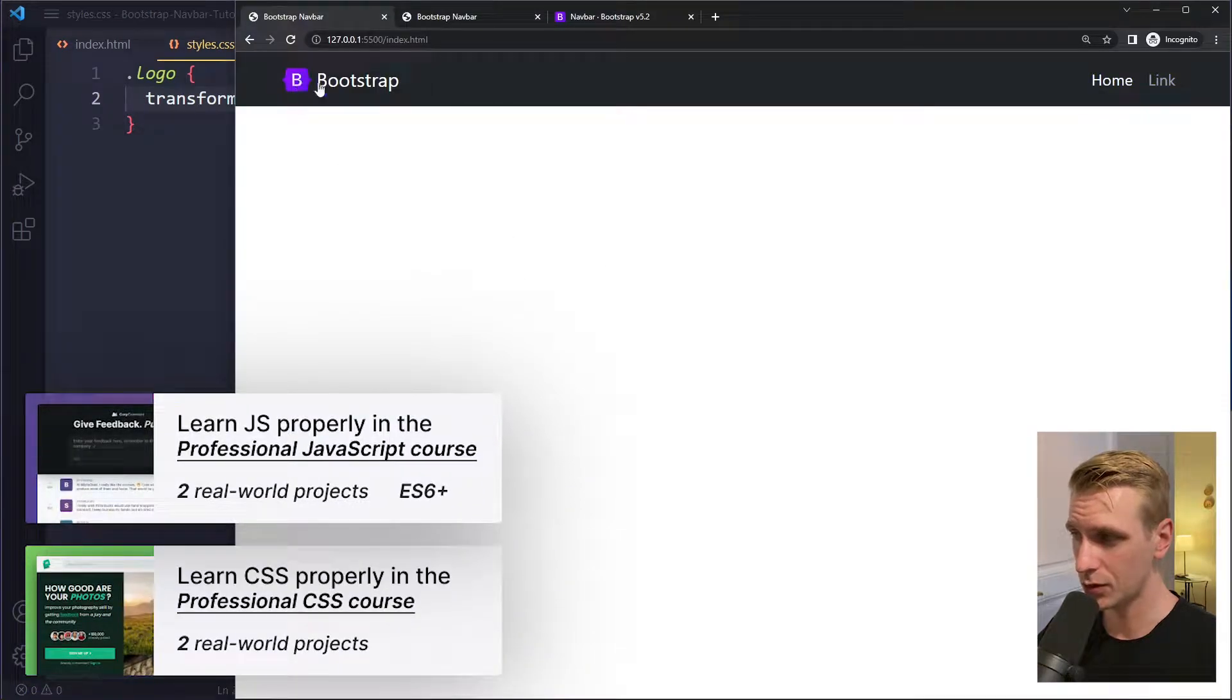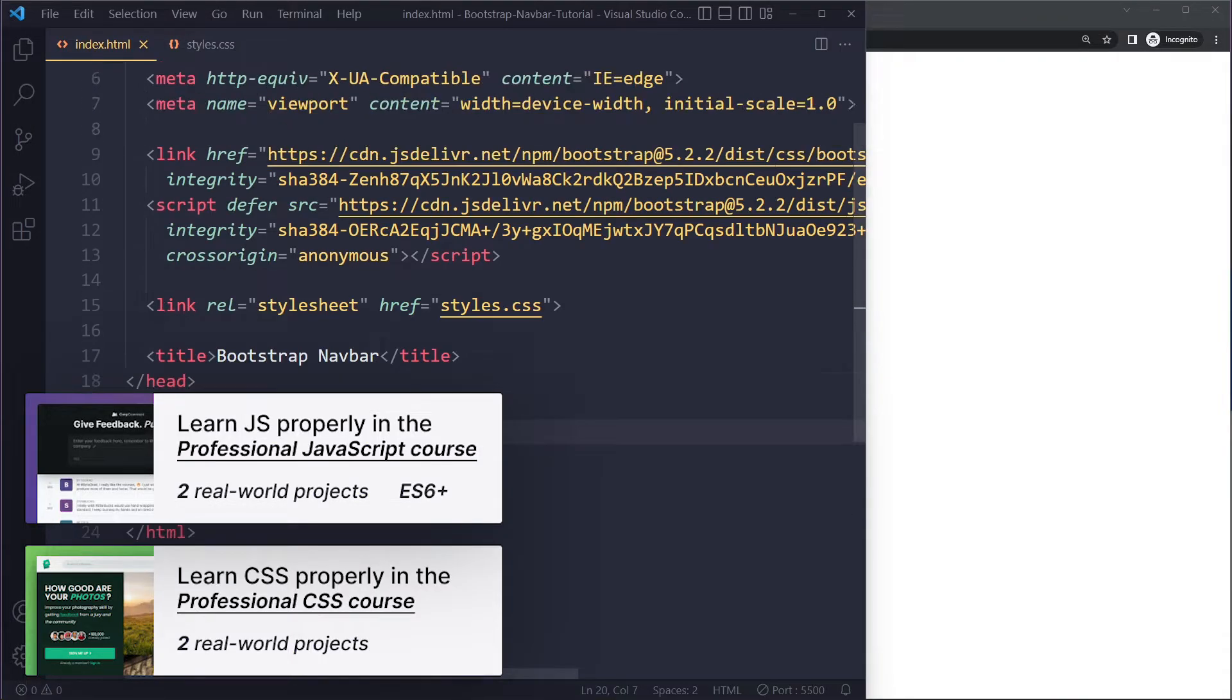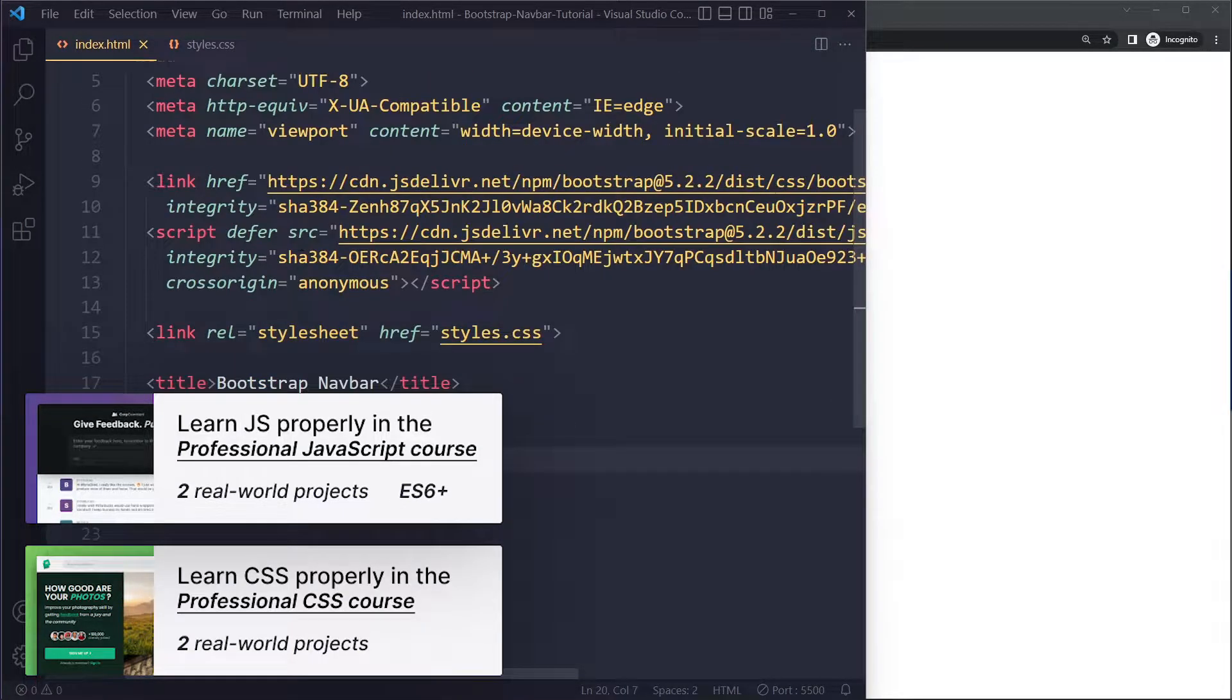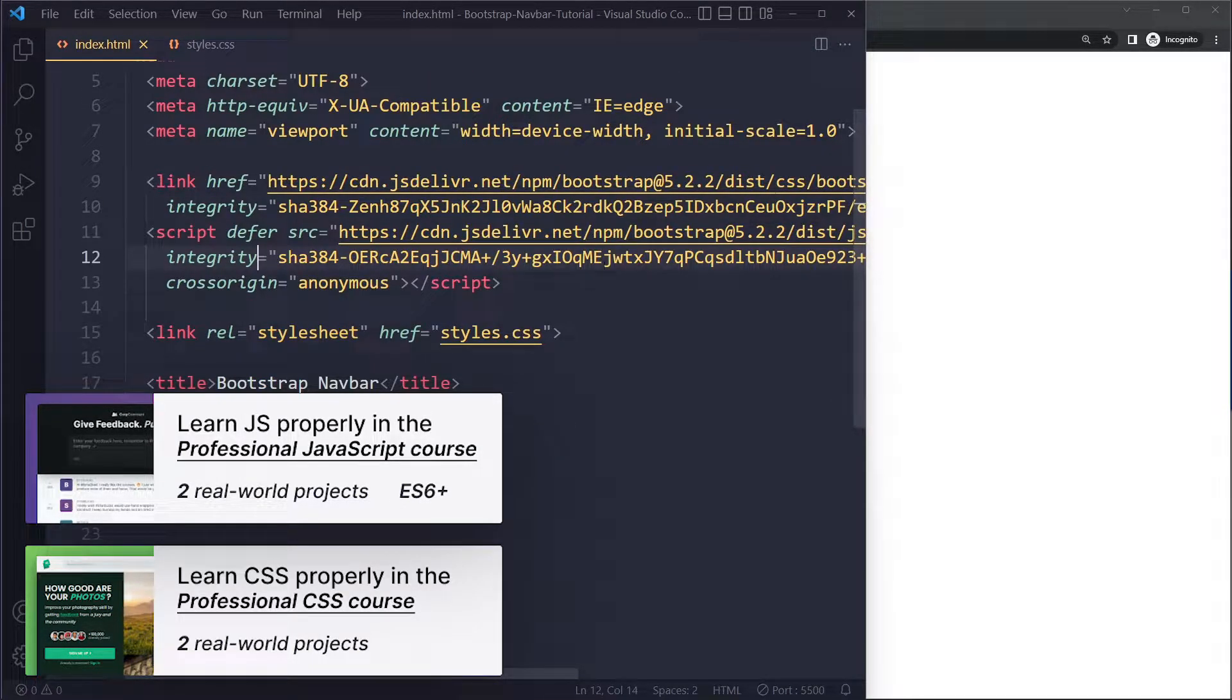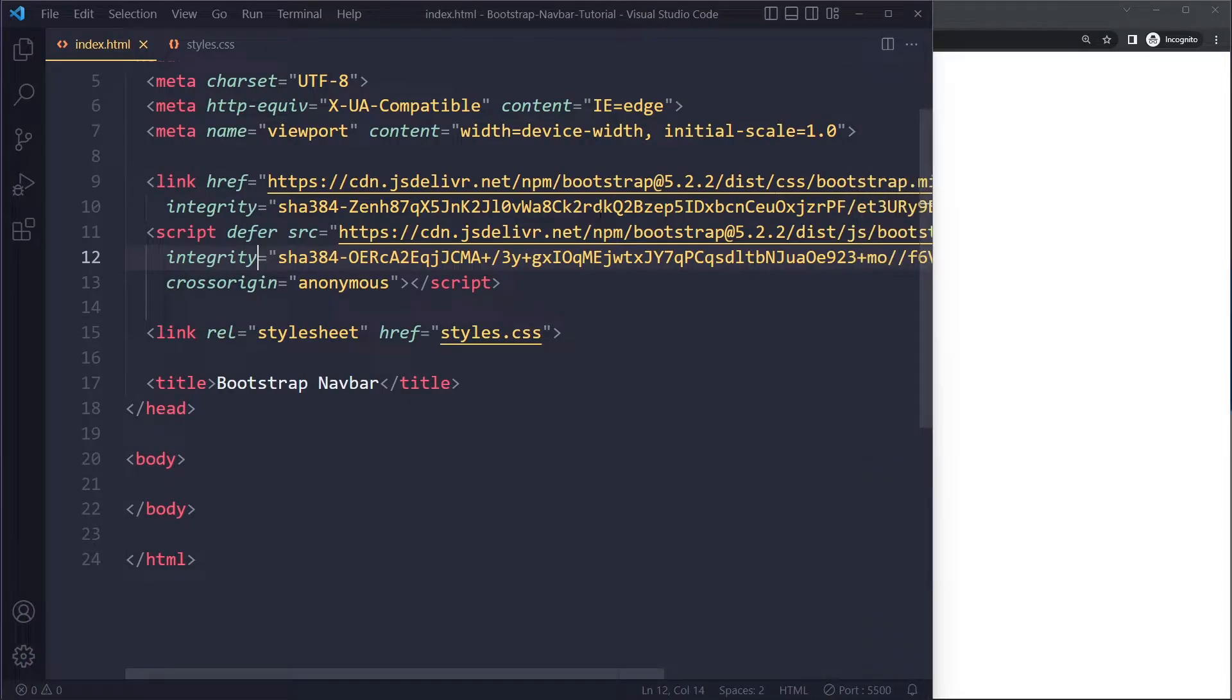In this tutorial we'll look at how to create Bootstrap 5 navbars with logo and text. I have created a simple project here. I've linked to both the CSS and the JavaScript of Bootstrap, so make sure you have both of them.